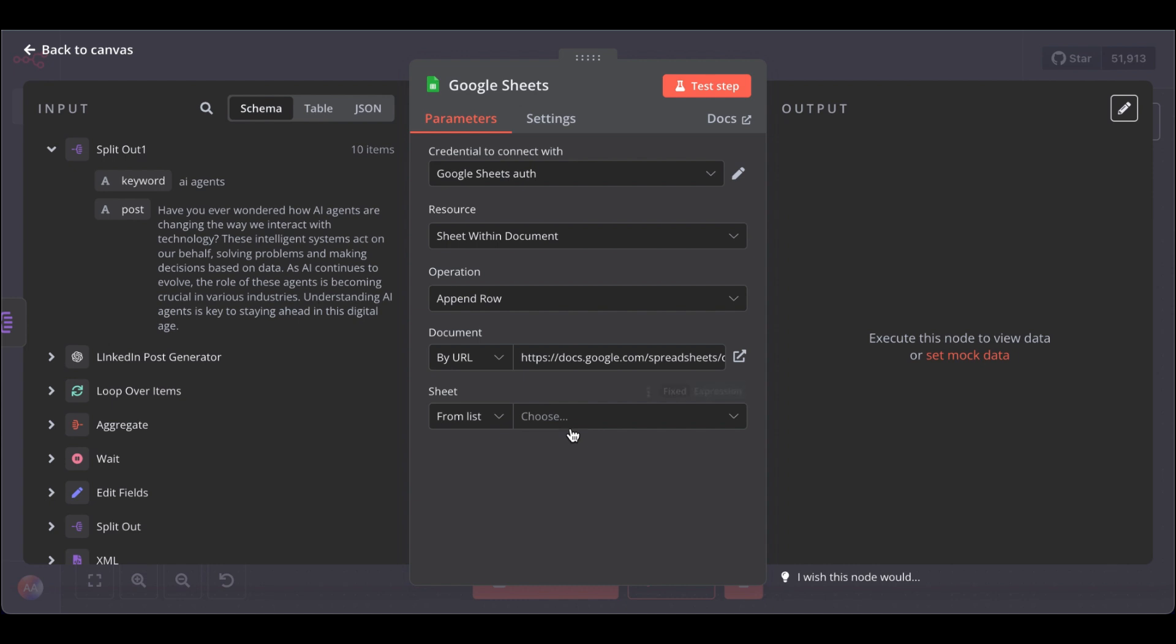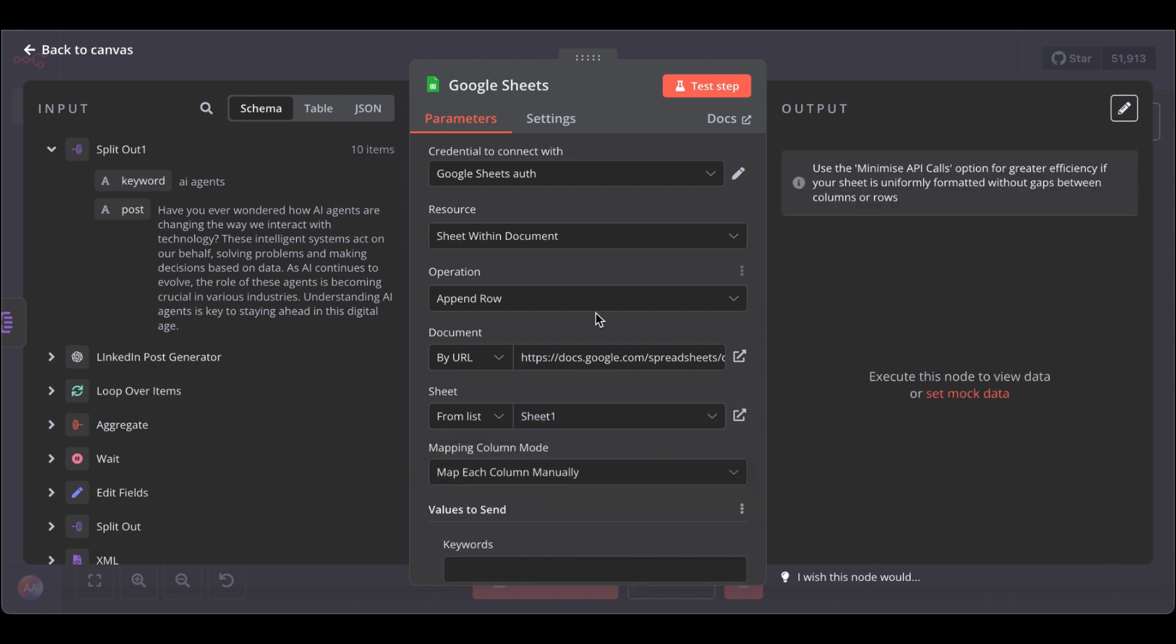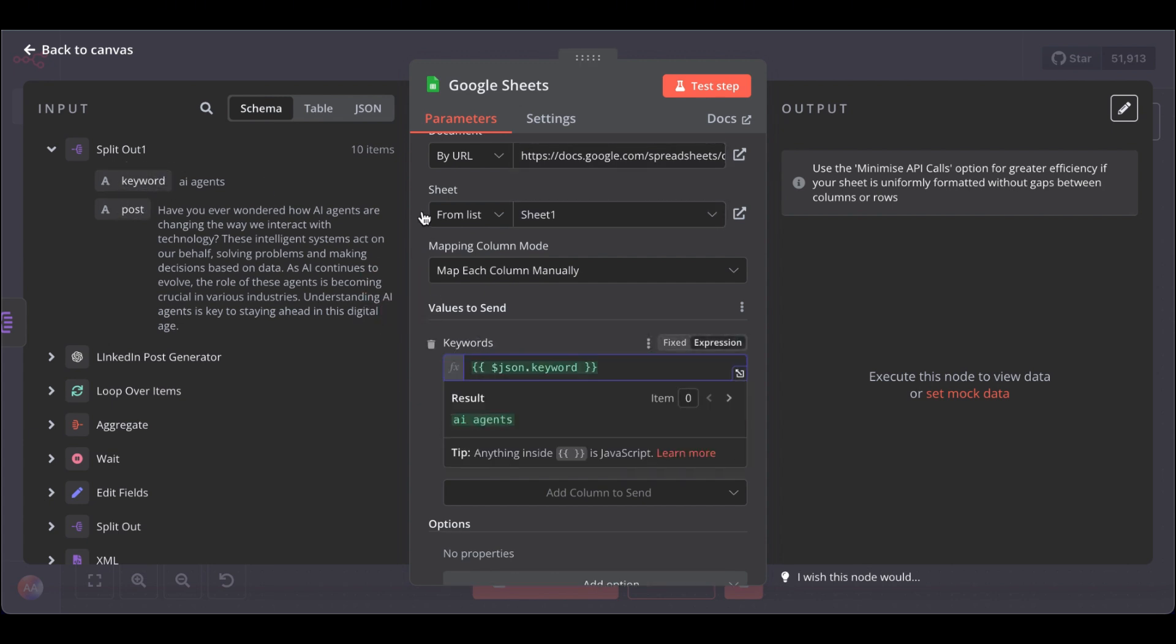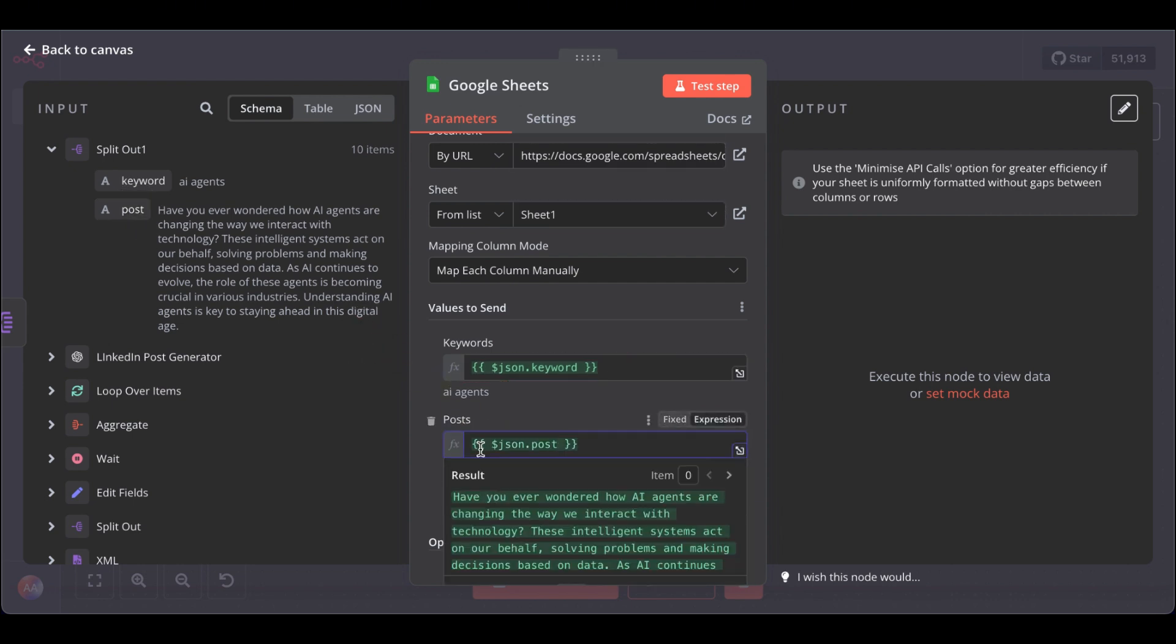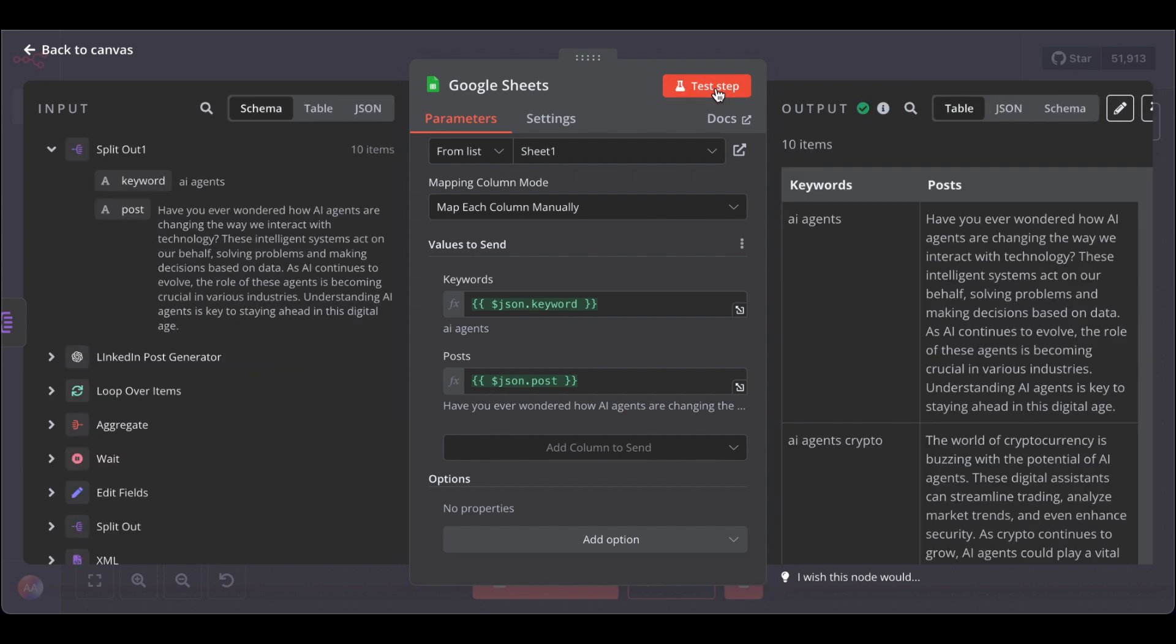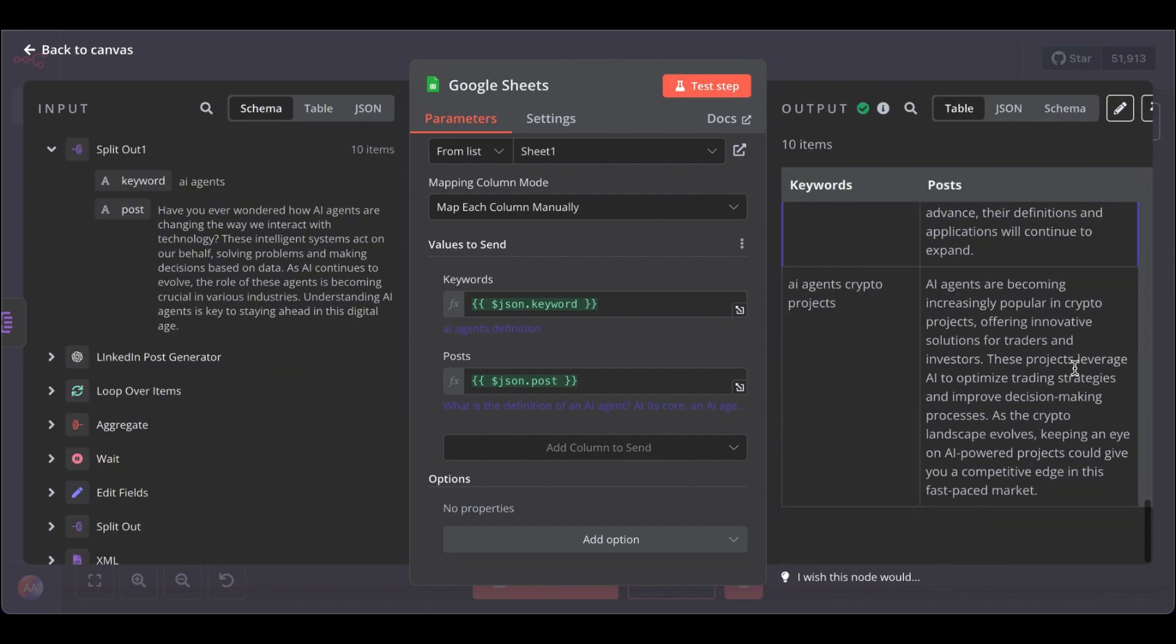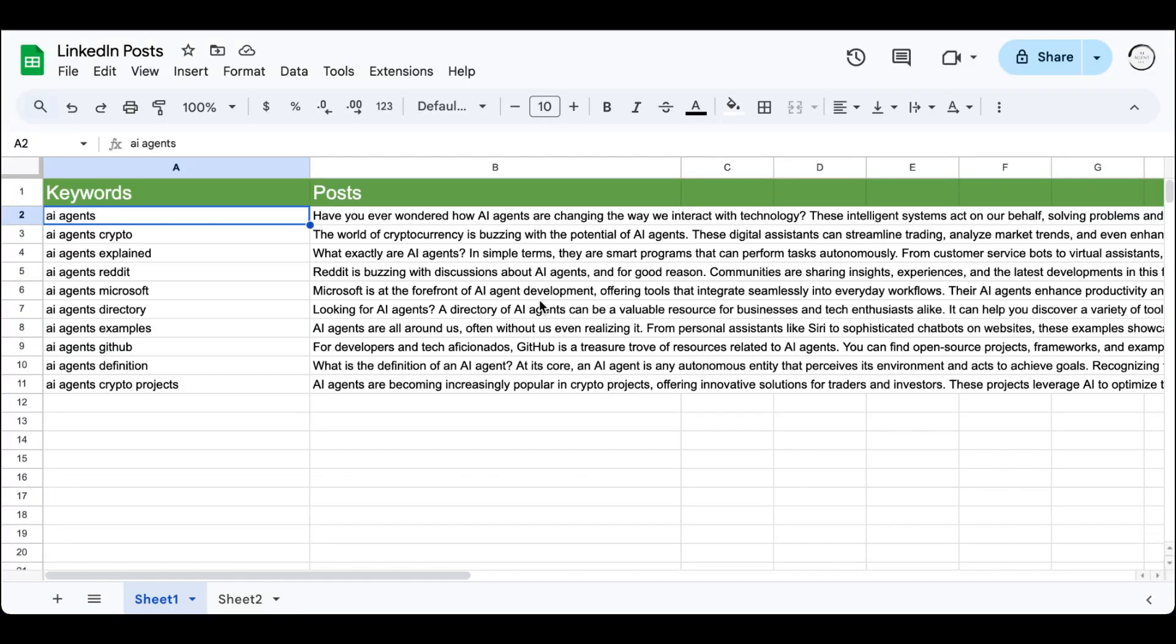Select the sheet. And in here, for keywords, we want to pass in the actual keyword. And for the posts, the posts that need to be appended. Great. Now, let's test the step. And head over to your Google Sheets to check. And there you have it.